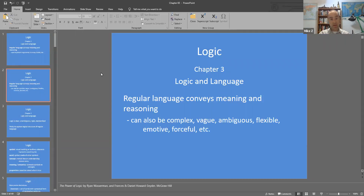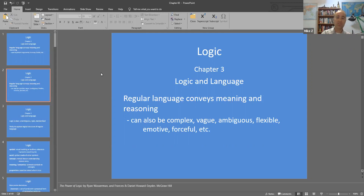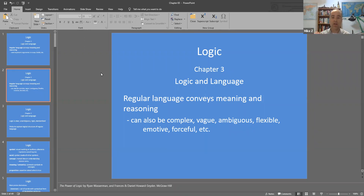Natural language is very frequently extremely complex — maybe vague and ambiguous. It can be flexible, meaning more than one thing. It's malleable. It includes a lot of emotional content. We laid the groundwork in chapter two, and this chapter goes even further in converting complex natural language into a well-formed argument that can be assessed for quality.